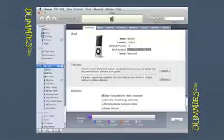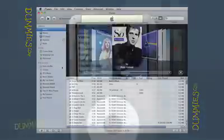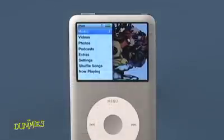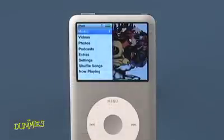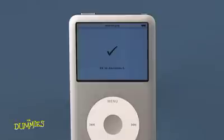To disconnect your iPod from your computer, click the Eject button next to the iPod's name or click the iPod Eject button. Wait for the iPod to show you either the main menu or the OK to disconnect message before unhooking your iPod from your computer.